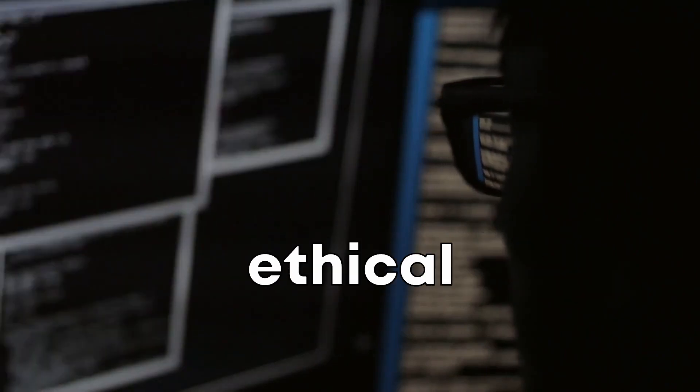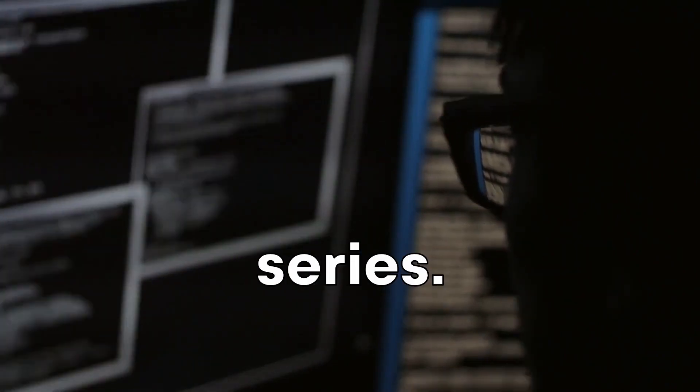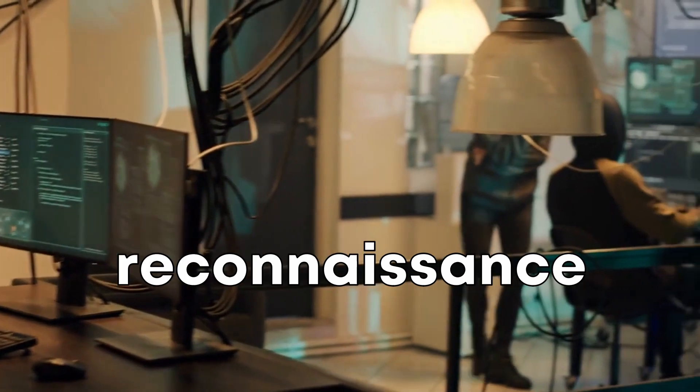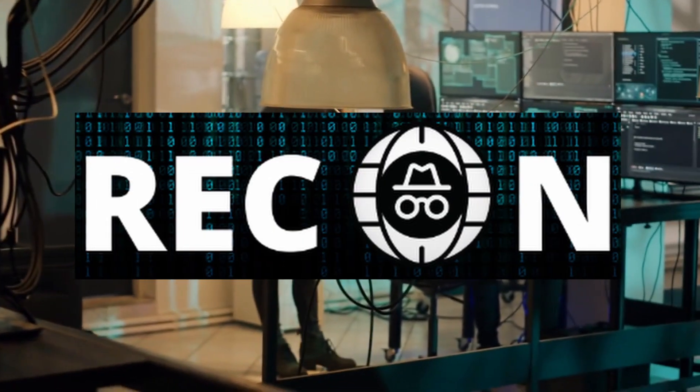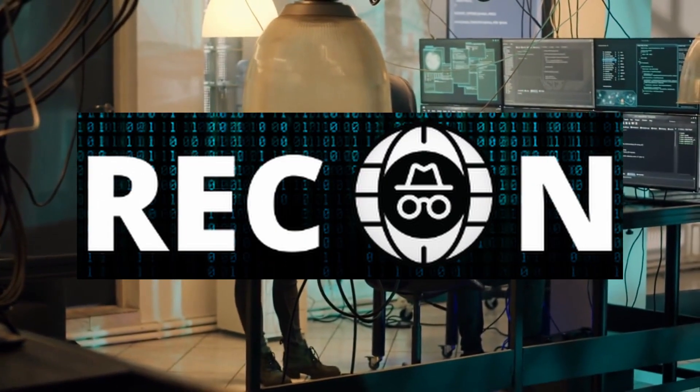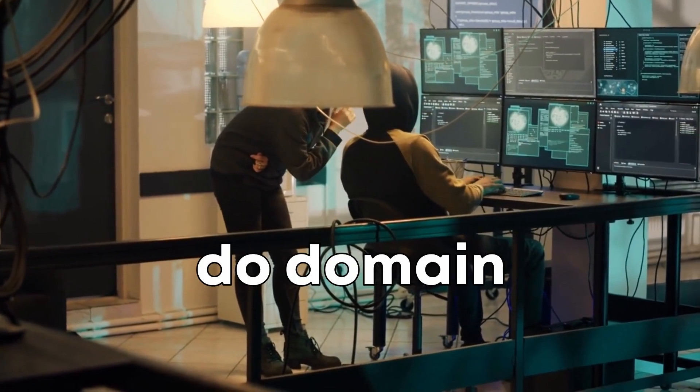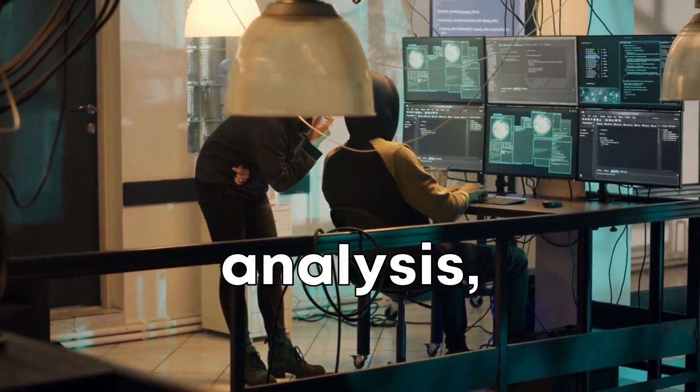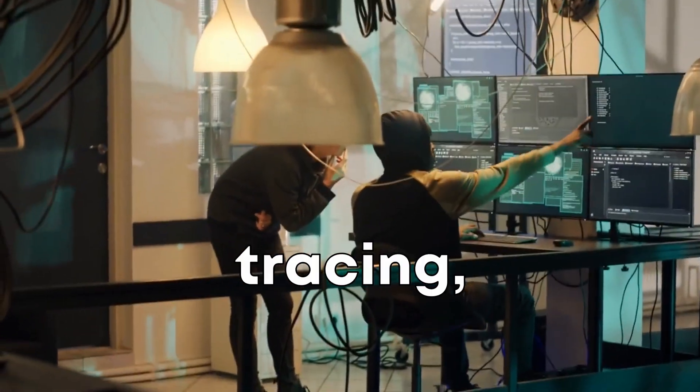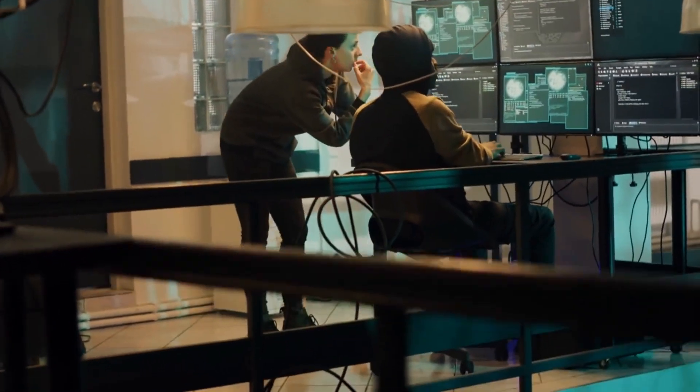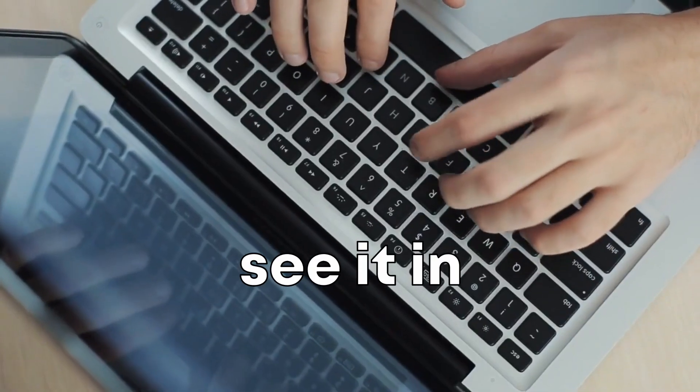Hi, and welcome to our ethical hacking series. Today we're diving into the world of web-based reconnaissance with a powerful tool called ReconNG. I'll teach you how to do domain analysis, secure email tracing, and social media reconnaissance. So let's see it in action.